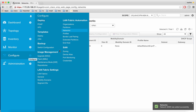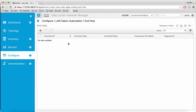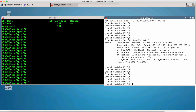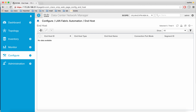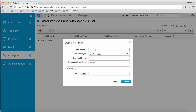After the network is created, we go to the end host table and create the MAC entry for the bare metal server. Here is the MAC address for the bare metal server's NIC — we go here and add that. Then we use the VNI that was defined for the network.